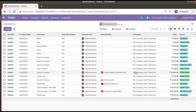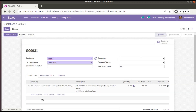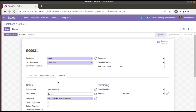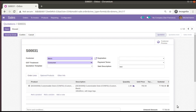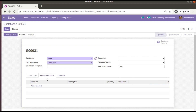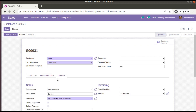If I open the quotation and click on edit, you can see a page concept here. In total you can see we have a page called 'Order Line', another page called 'Optional Products', and another page called 'Other Info'. This section is called a notebook in Odoo — it is an entire notebook. Order Line is the first page, Optional Products is the second page, and Other Info is the third page of the notebook.